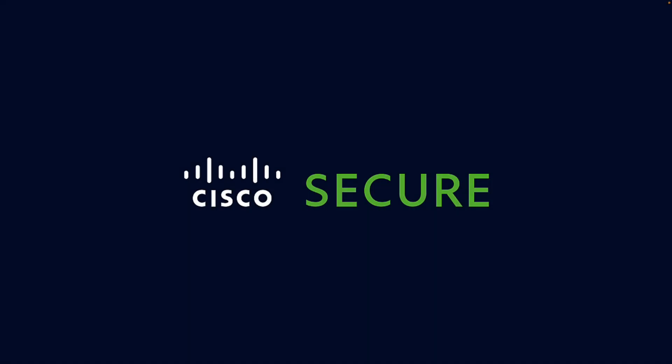Thank you very much for watching this video. I hope the remediation use case you've just seen encourages you to try SecureX integration with Cisco Secure Firewall. Thanks again and see you next time.